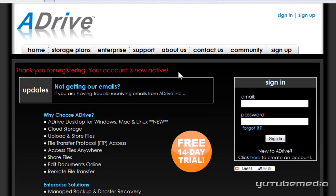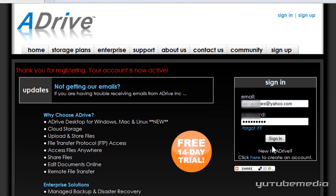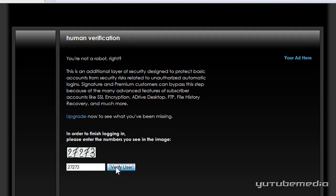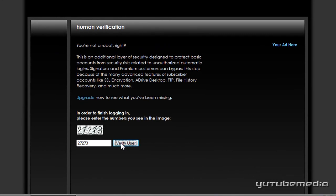Okay, so your account is now active, so let's go ahead and sign in. And then it just has you type in another confirmation code, verify user.